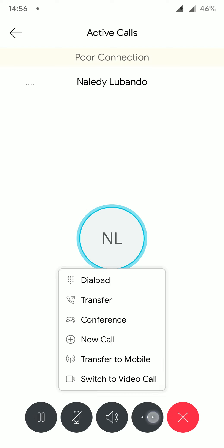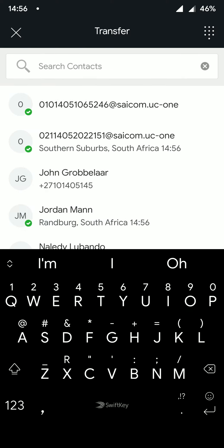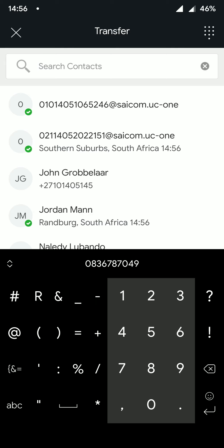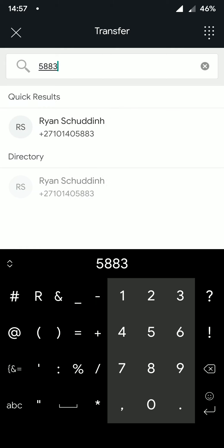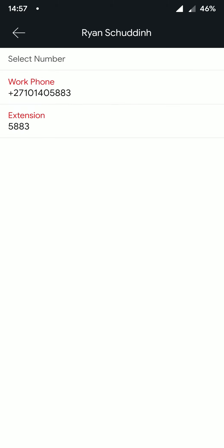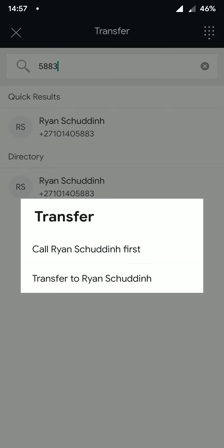To transfer this call, I'm going to select additional options and then select transfer. Here, I will be presented with a search contacts page. You can search contacts by name, but in this example, I'm going to type in a colleague's extension.